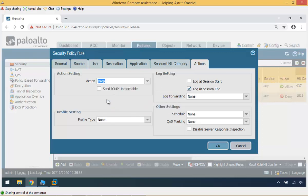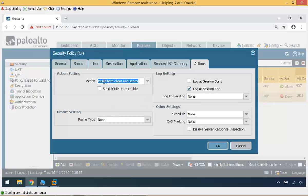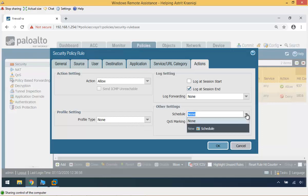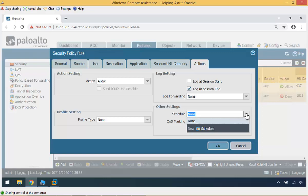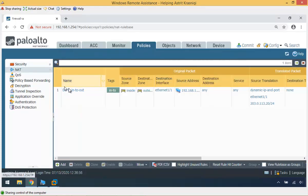The action can be Allow, Deny, or Drop. Deny will drop the packet; Allow will forward the traffic; Drop will drop the packet but also reply with an ICMP unreachable message. We can also set Reset Client, Reset Server, or Reset Both, which sends TCP resets and optionally ICMP unreachable. This time we're going to allow the traffic. We haven't configured any log profile so leave that as none. Profile settings are covered in the next chapter. We have created a security policy that will be associated with the NAT policy and will allow that traffic.